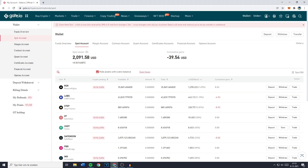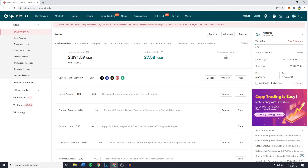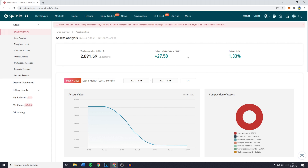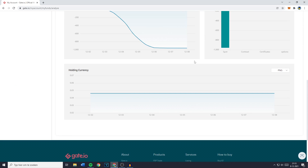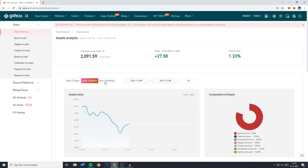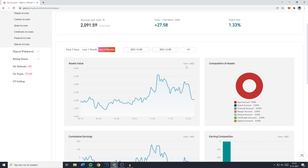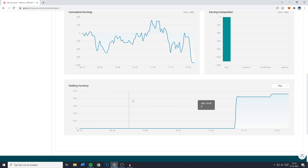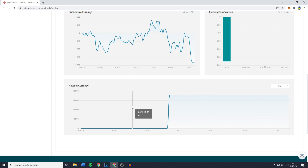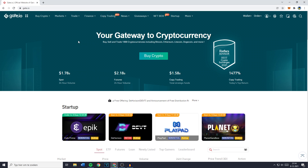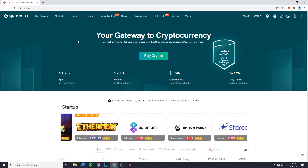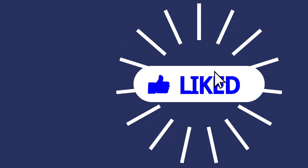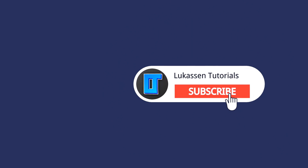To view your assets analysis, go to Funds Overview and click on Assets Analysis. You'll be sent to a page showing all the information about your funds. You can select the time period you'd like to view, and see the assets value, the composition of assets, cumulative earnings, and earnings composition. You can also see your holding currency by selecting the currency you'd like to view, and you'll see an interesting graph showing when you bought or sold cryptocurrencies. If you have any questions or I didn't explain something clearly, ask me in the comments below. If you found this video helpful, please leave a like or subscribe for more cryptocurrency tutorials.